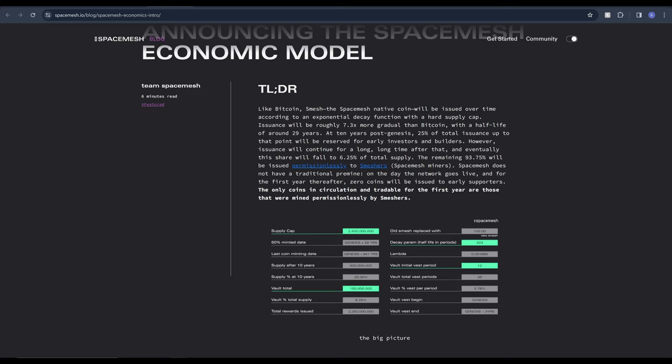Now I'm not sure if I've interpreted that correctly or not but this is essentially a delayed pre-mine or pre-allocation of tokens. For the first year the coins are all mined permissionlessly and fairly so technically speaking it is fair launched but after 10 years there is a reserve for early investors. Rather than it being a pre-sale it's more of a mid-sale. I'm not sure if that term exists or whether I've just made that up right now but that's just the way I've interpreted this I could be wrong.